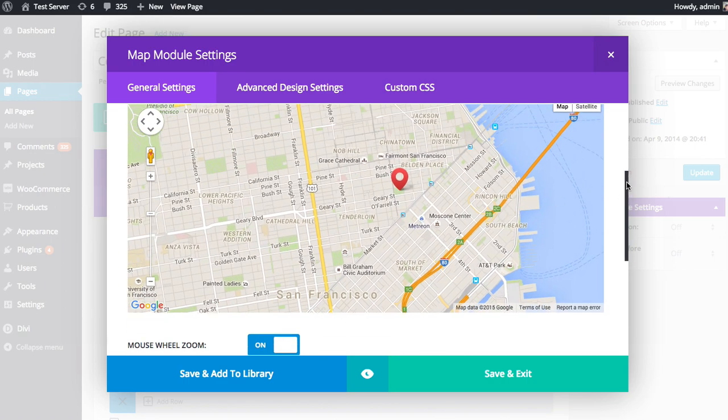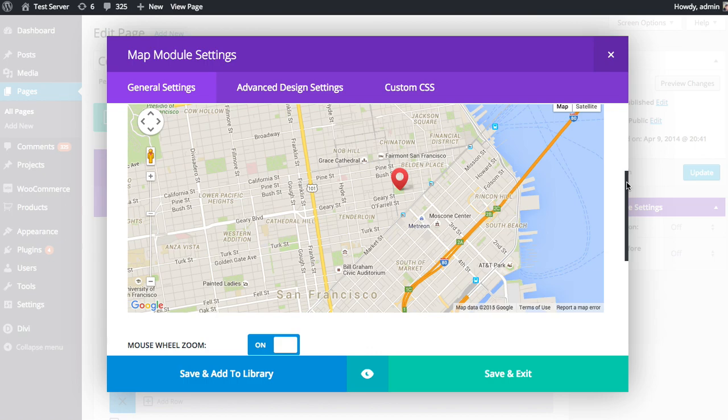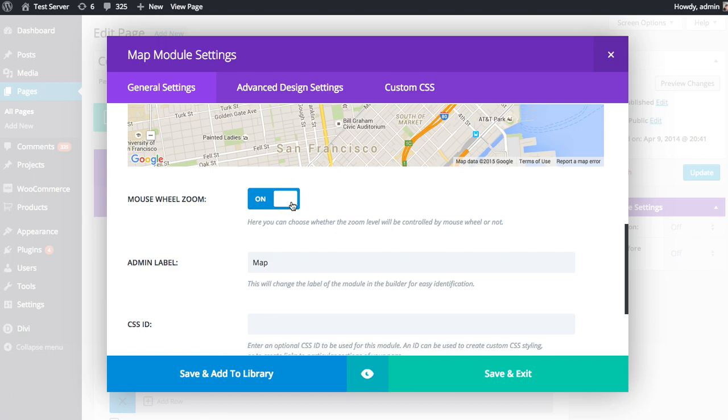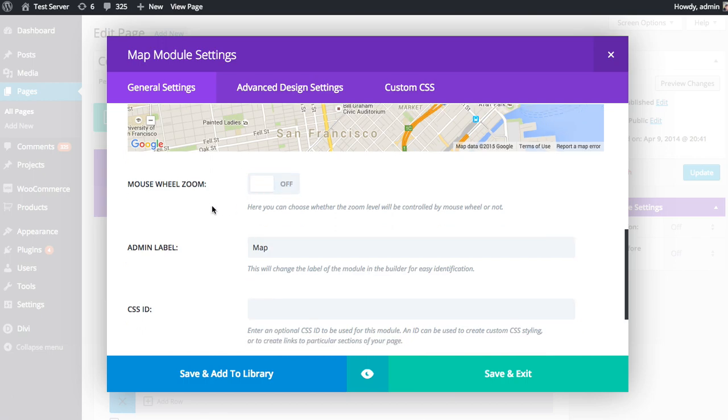And using the mouse wheel is quite common. So I typically disable this, especially when using the full width map module. Or when using a module in a single column, because it extends typically the full width of the content. So no matter what, if you're using the mouse wheel, you're going to get caught in that.